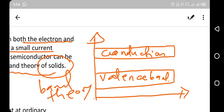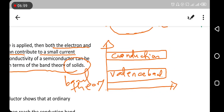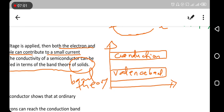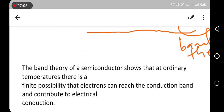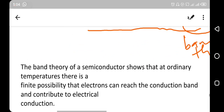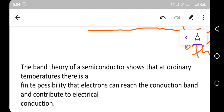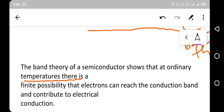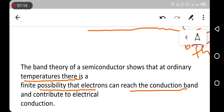The band theory of solids shows that at ordinary temperature there is a finite possibility that electrons can reach the conduction band and contribute to conduction.